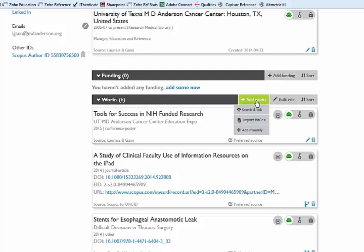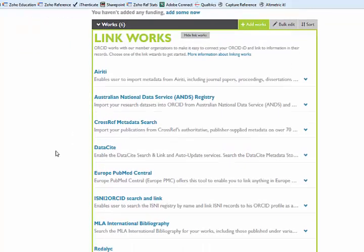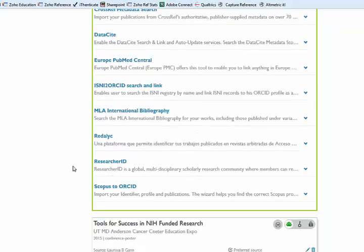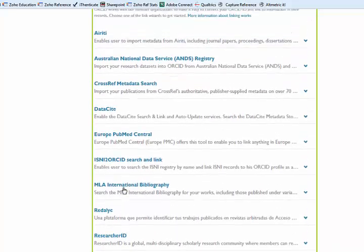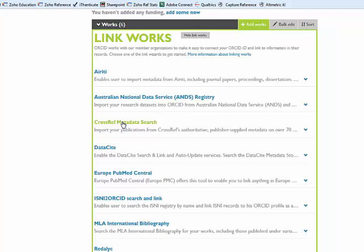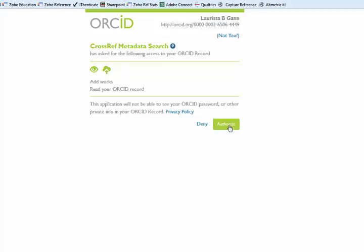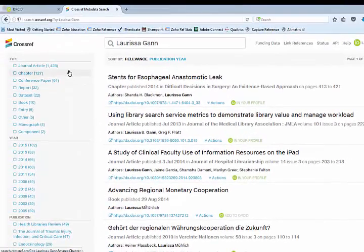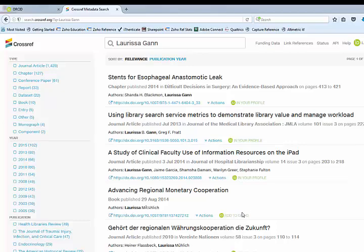I can also link to outside sources to find my publications — I go to Add Works and Search and Link. There are lots of different data sources you can pull from; the ones I recommend to start with are Crossref and Scopus to ORCID. Both of these are tools that are already populated for you, so they're very easy to link to. If I want to use Crossref, I just click on Crossref Metadata, authorize them to access my account and add publications, and it will do a search for you. It's going to find way more than you actually produced — I haven't written 1,400 articles — but the ones I have written have popped to the top. To add them to your profile, you just click Add to ORCID, and it's as simple as that.